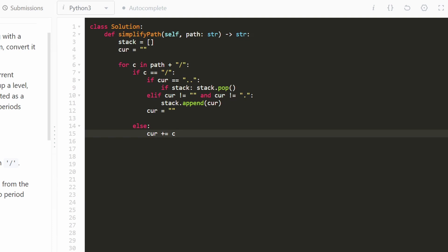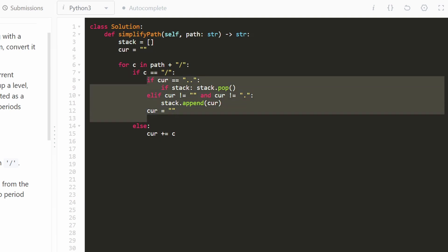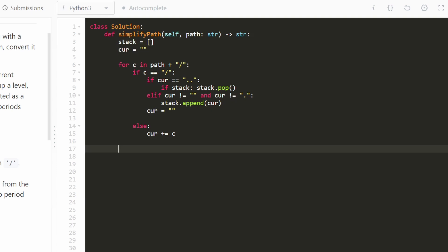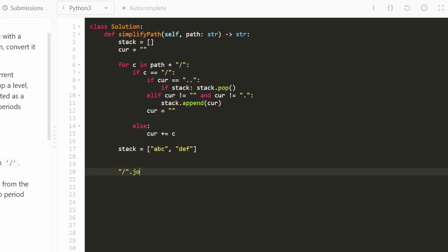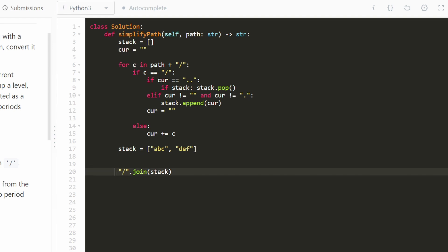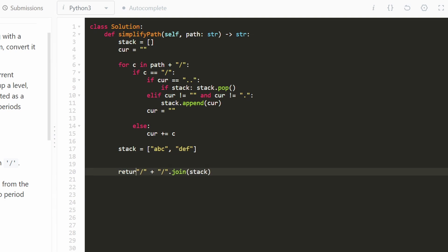So all we're doing is going character by character, building a file path, and once we reach a slash, either adding that file to or popping a file from our stack. Now we need to actually build the simplified path from the stack. The stack contains the file names with no slashes. So we join every string in our stack with a slash delimiter, then prepend a leading slash to ensure the path starts correctly. Then we return that value.